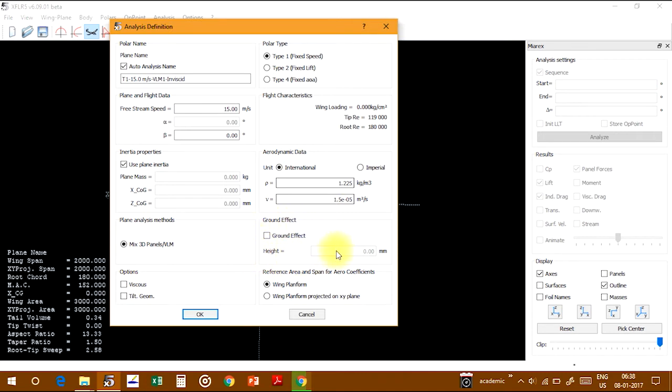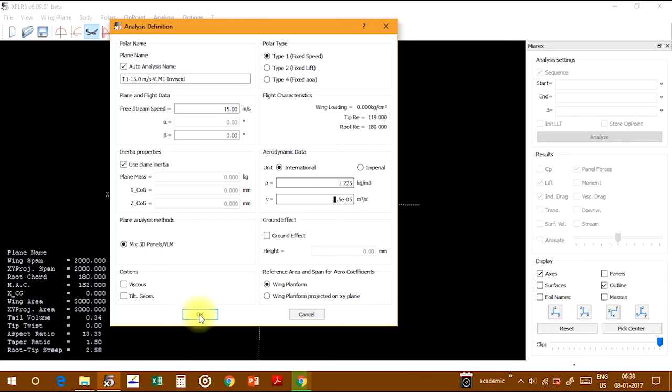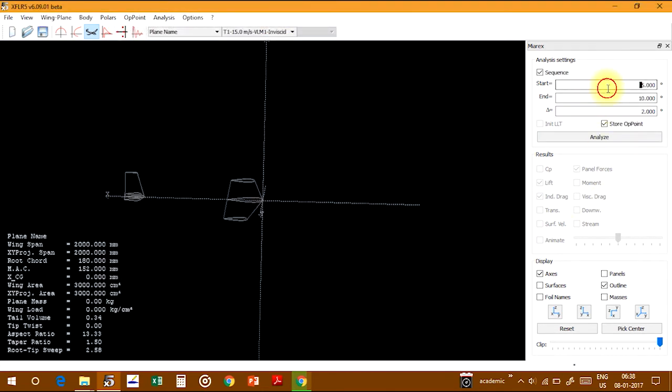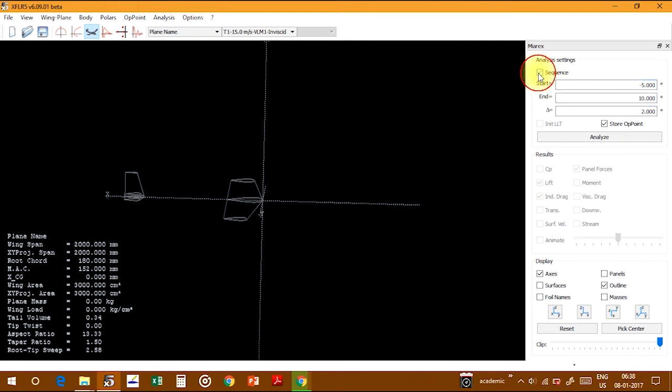I'm neglecting the ground effect. Just click OK, these are the standard settings for the analysis point. Click OK. This is the analysis setting option.